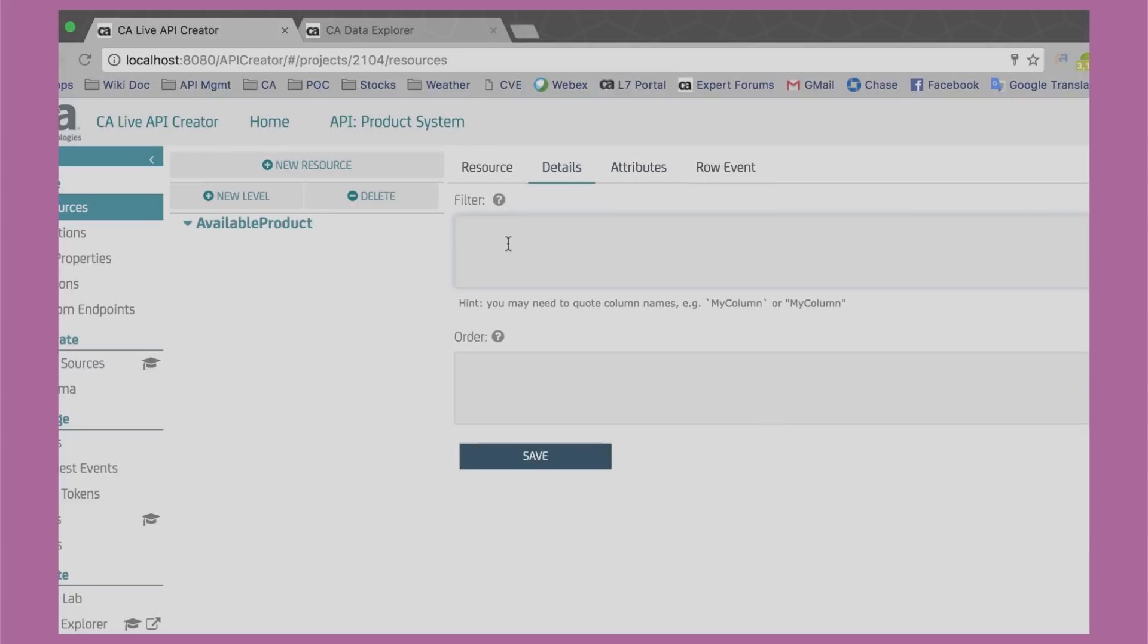Resources have filters. In this case, I only want to return products where total units in stock are greater than zero or ones that are allowed to be backordered.